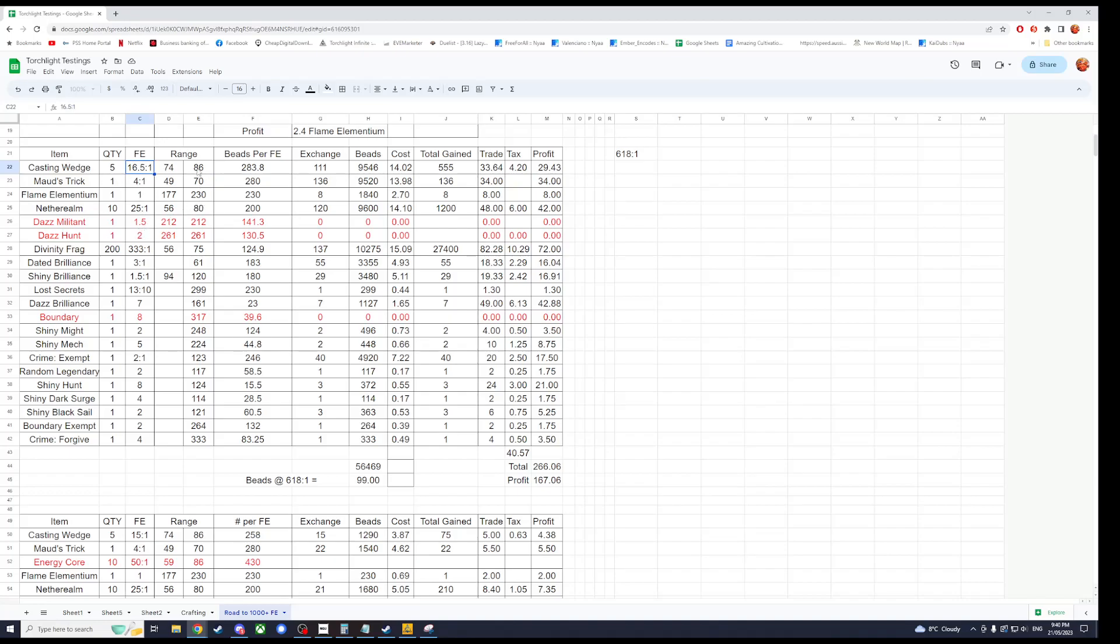Beads per FE is basically you get five for this at 16 and a half for one FE. So we need to multiply column E by 16.5 to 1, which ends up being 330 percent.